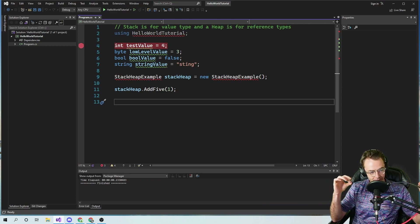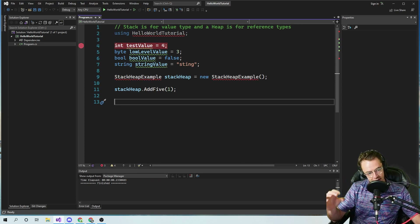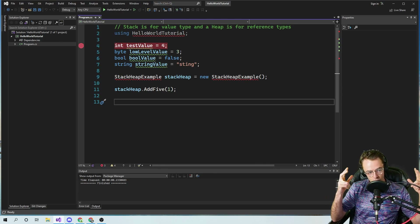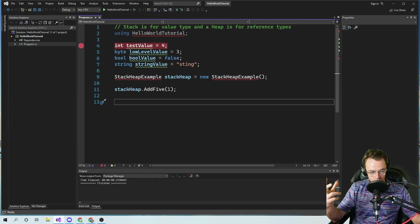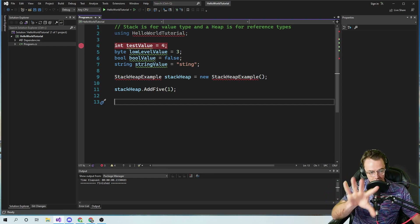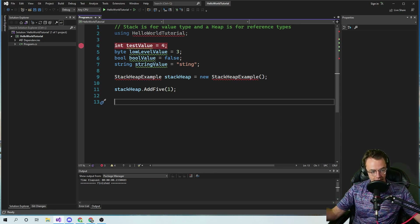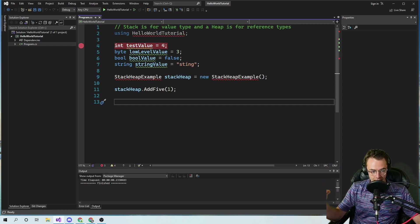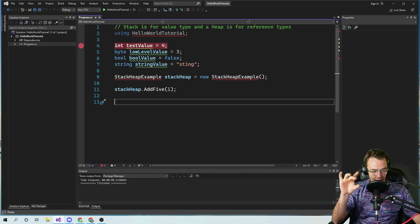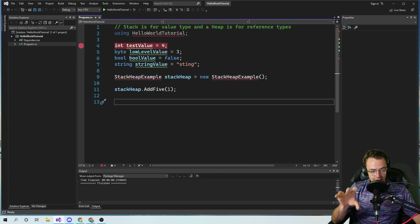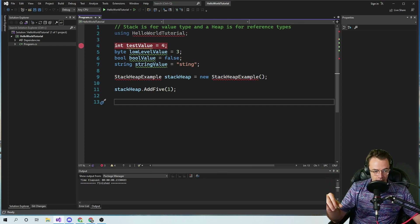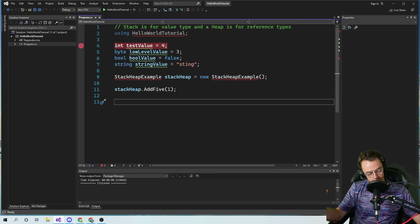Certain data structures are good for certain things. You need to be aware of what type of data structure is good for certain types of things and what types are not good for certain things. If I could distill what an array is into one sentence: an array is good when you know what the values are and you can just quickly pull out the values. An array is not good if you have a big collection of values you need to frequently modify.